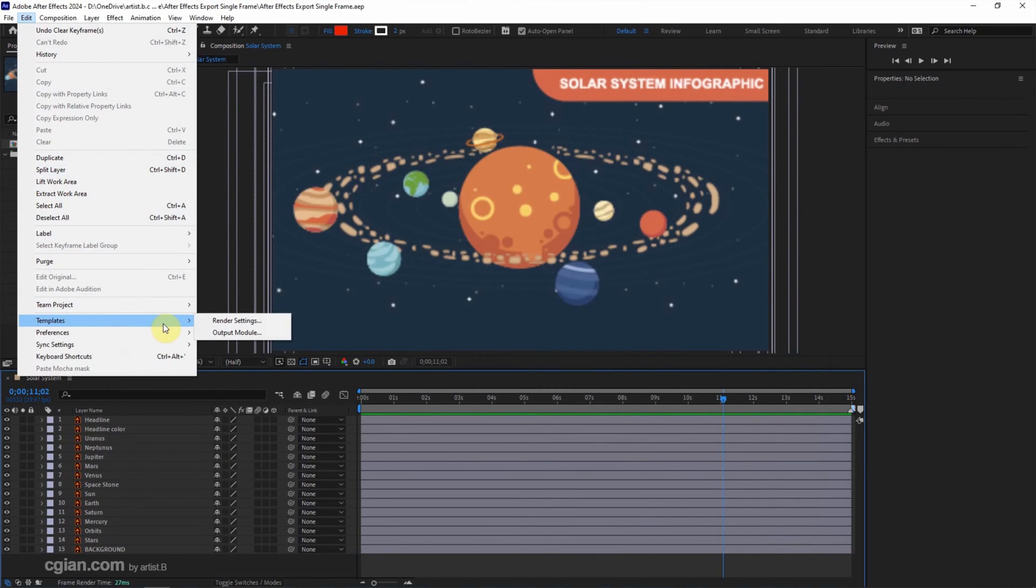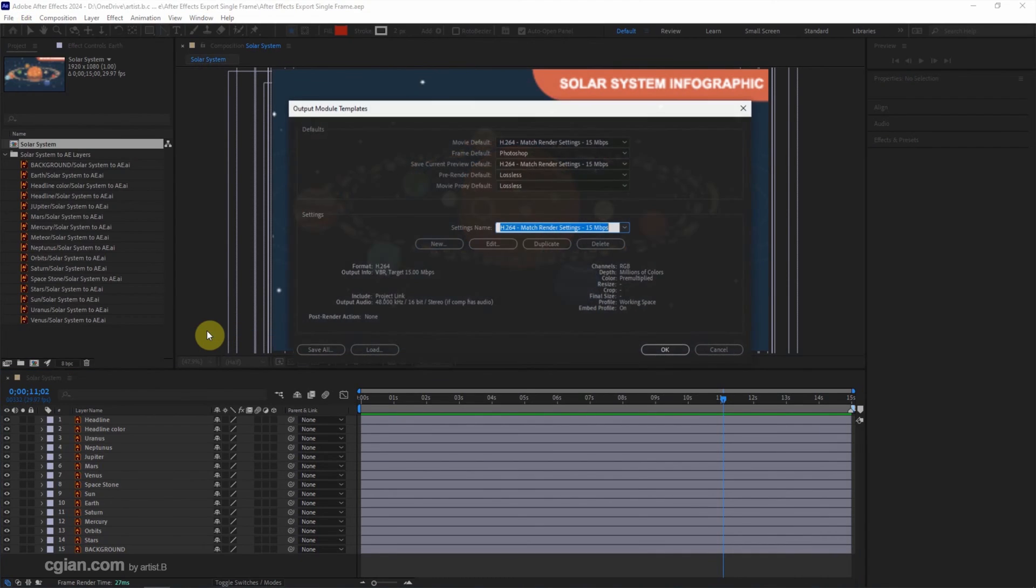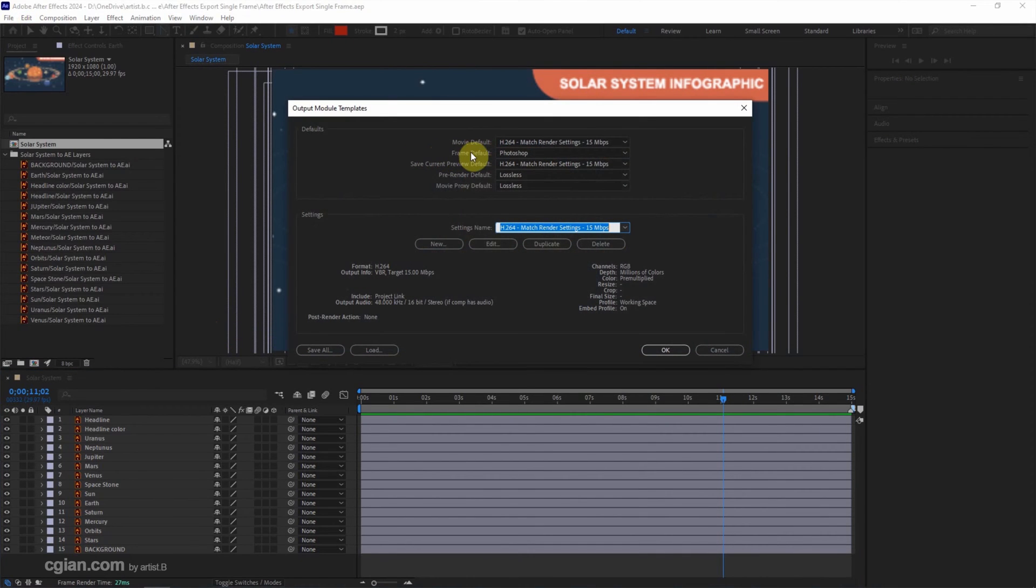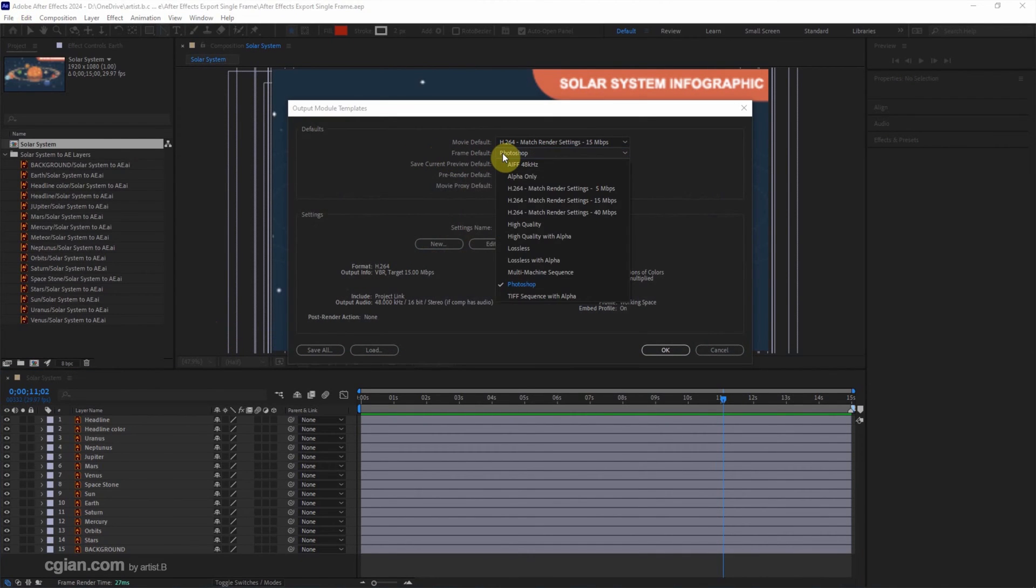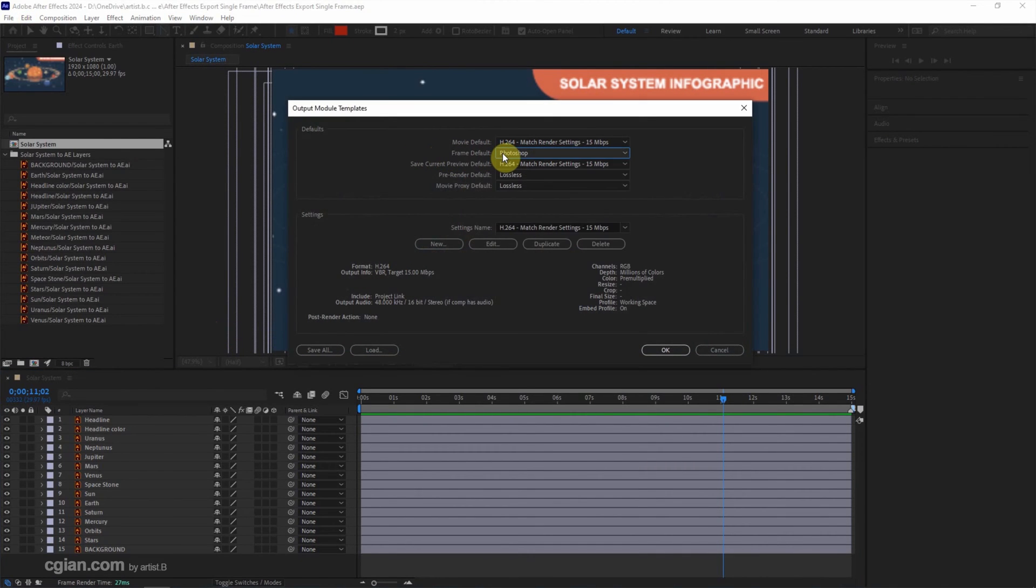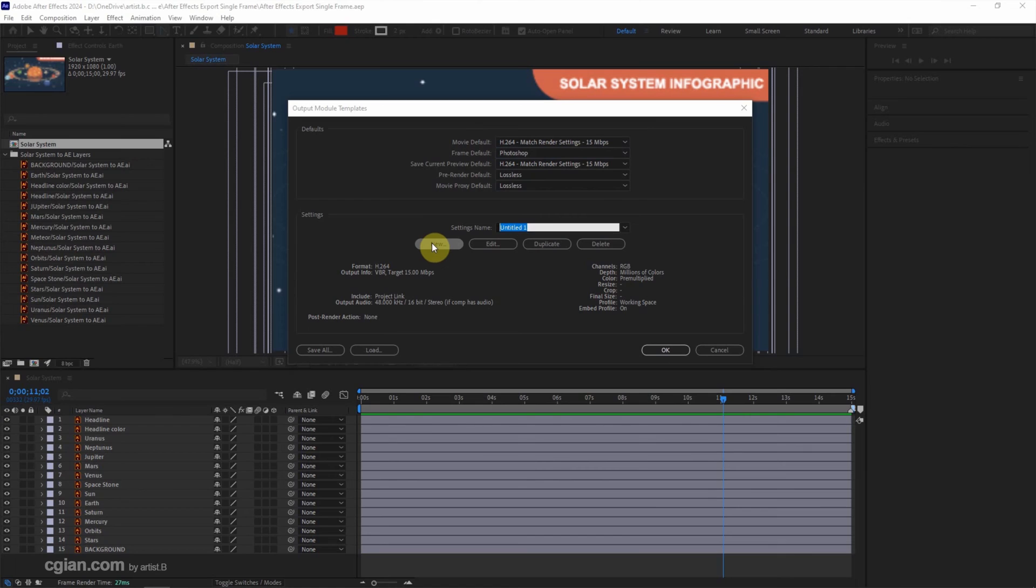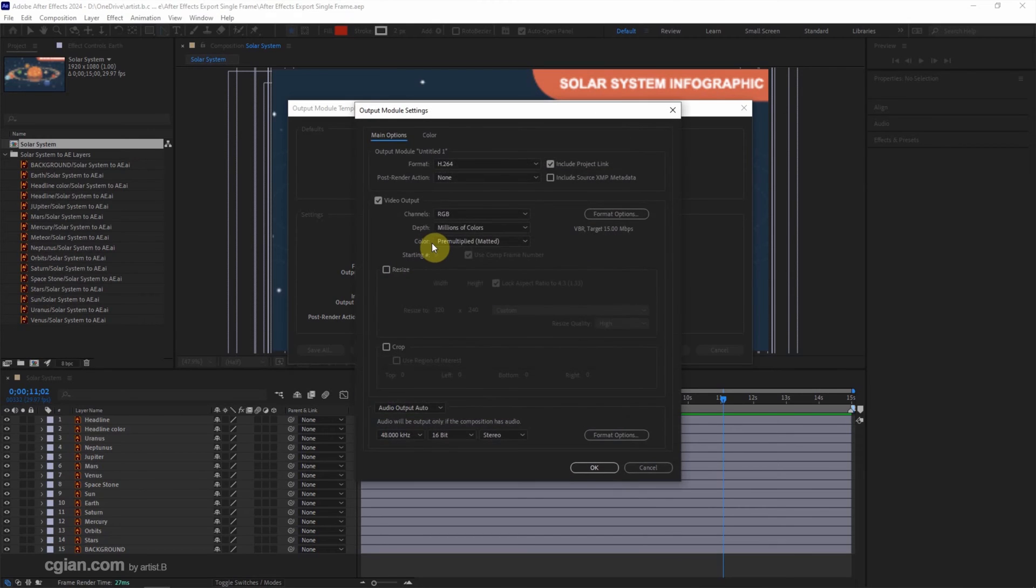We can find that the frame default is Photoshop. We can choose another format or we can set our own setting. I click New to set my own setting and then go to Output Module.